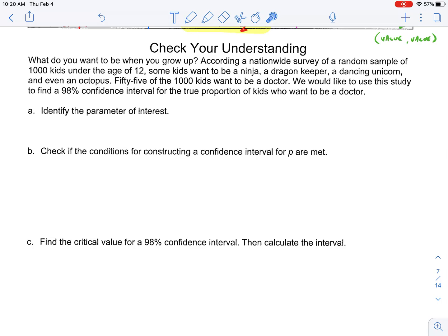Let's actually look at a prompt. According to a nationwide survey of a random sample of 1,000 kids under the age of 12, some kids want to be a ninja, a dragon keeper, a dancing unicorn, and even an octopus. 55 of the 1,000 want to be a doctor. We would like to use this study to find a 98% confidence interval for the true proportion of kids who want to be a doctor.